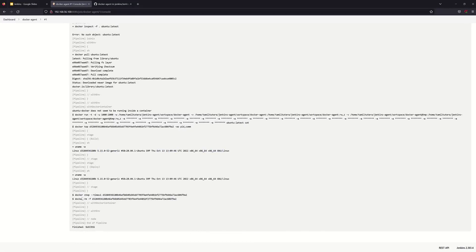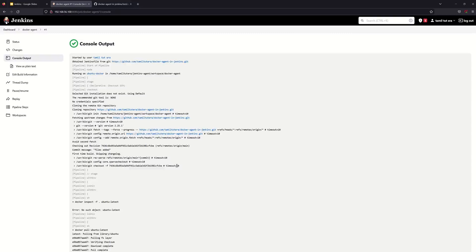Once the command is executed, Docker container stops and then the Docker container is removed. This is the advantage: unnecessary containers are not left running in the background. We create a container, execute a job, then remove the container. We use the image, execute the container, and then remove it. This Docker agent can be used for testing or QA purposes. That is one example — let's look at the next one.